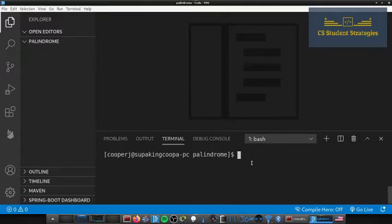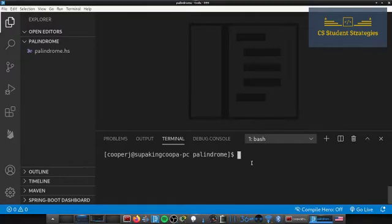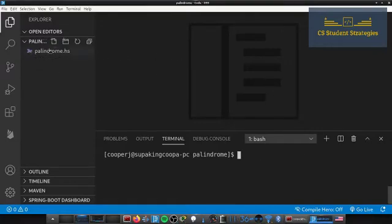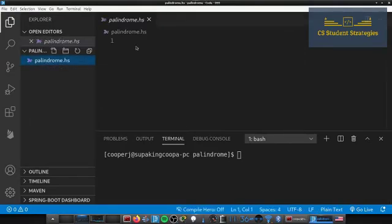If you already have the compiler then you're ready to go. I'm going to create a new file called palindrome.hs — HS is the Haskell extension, and as you can see it even has the logo here in Visual Studio Code. Let's begin making this algorithm.